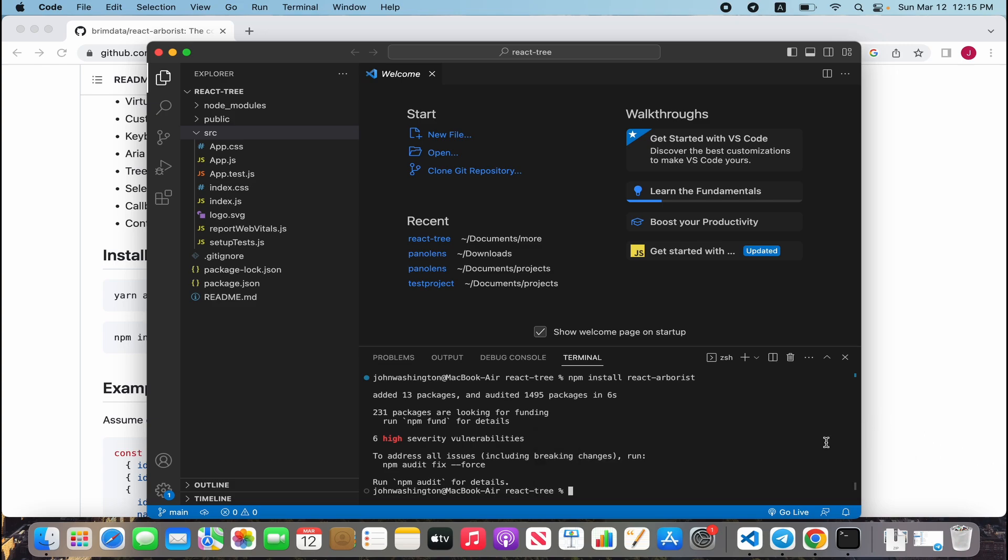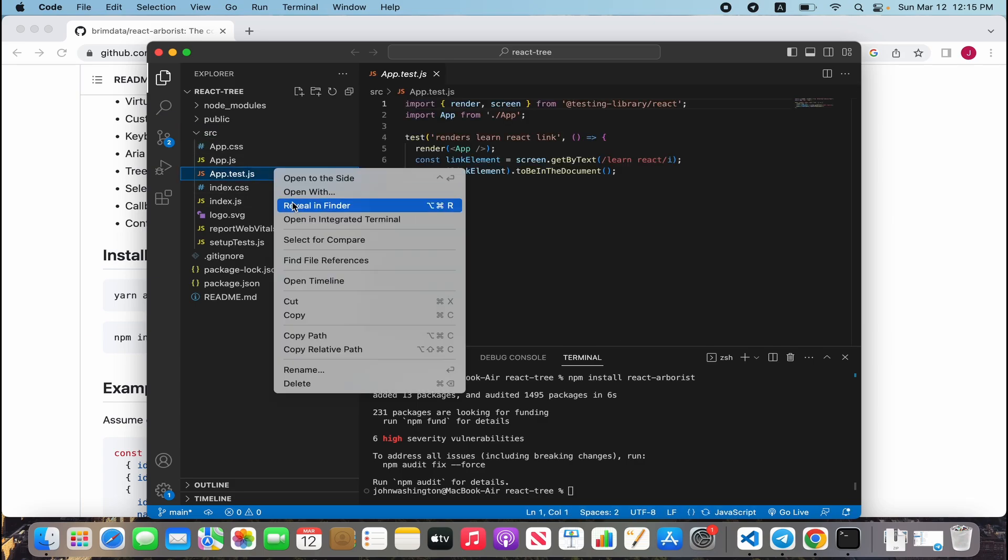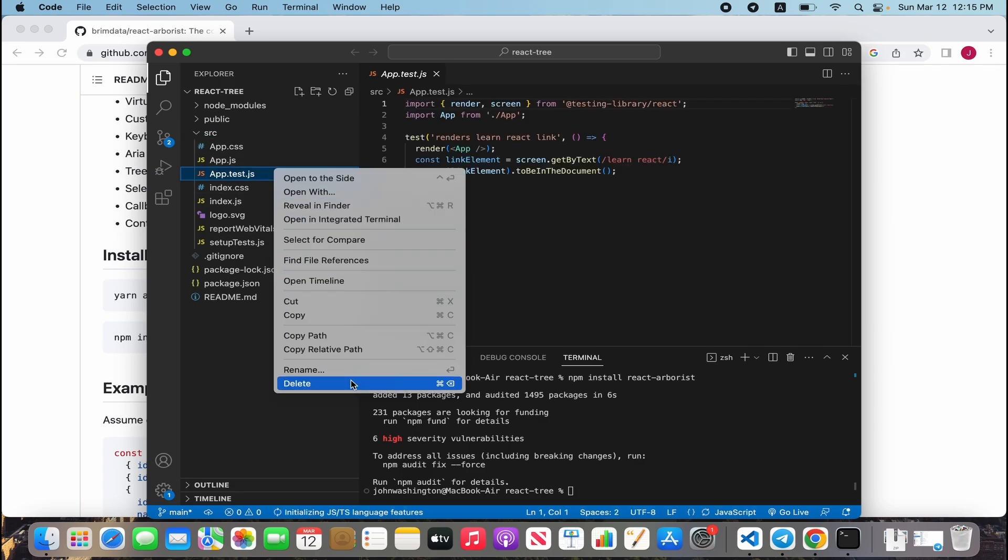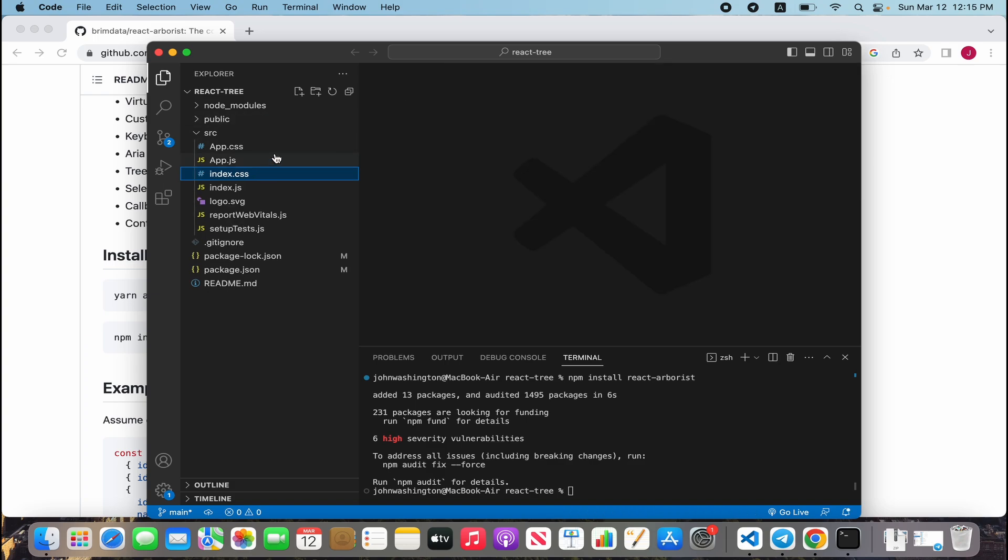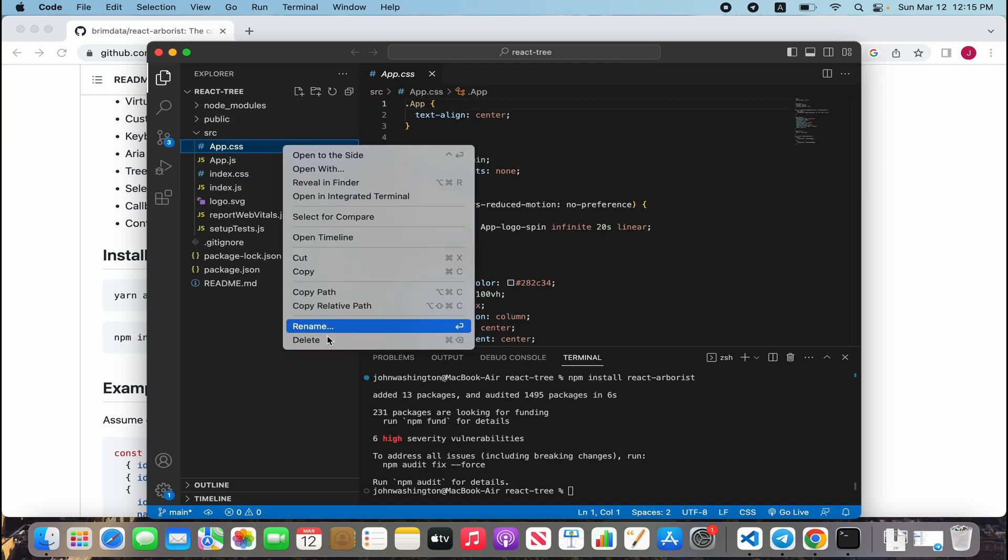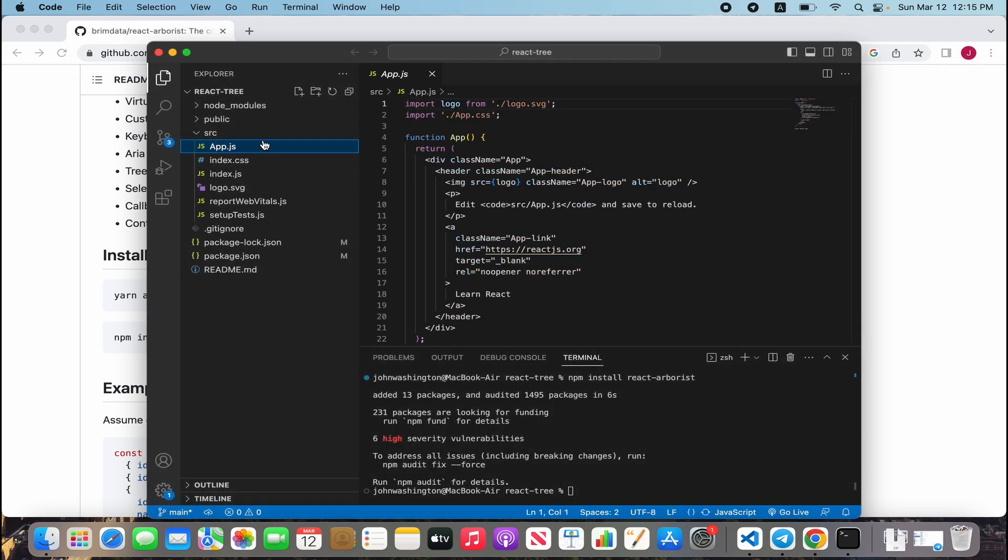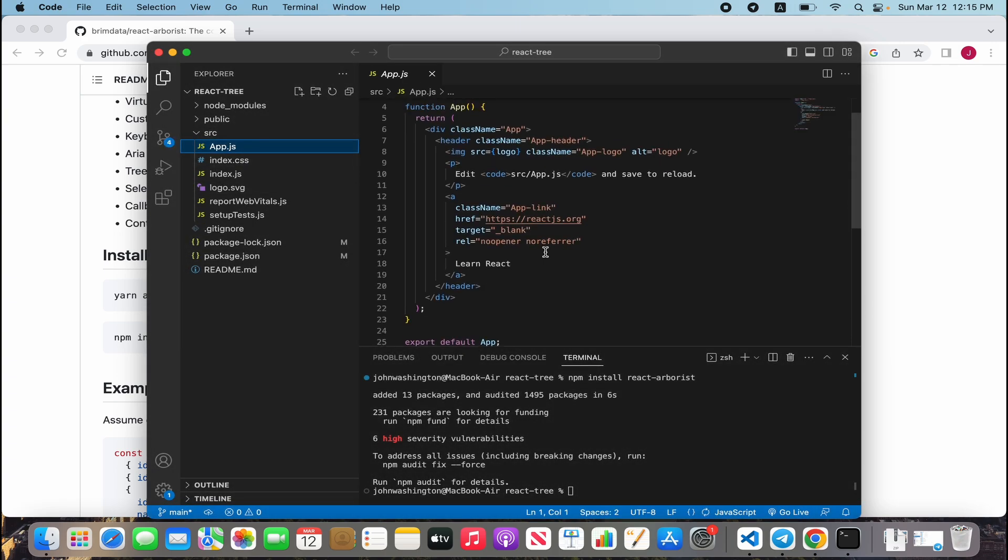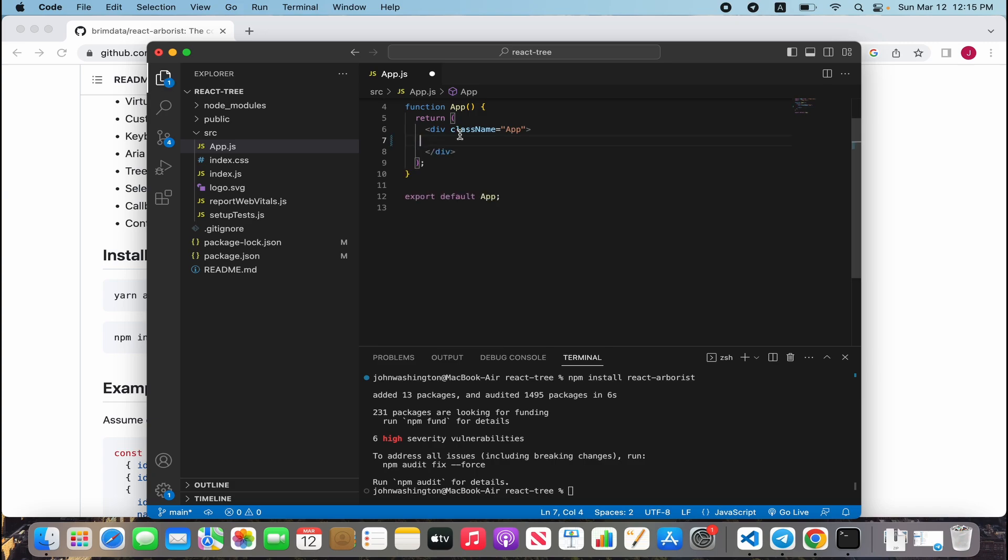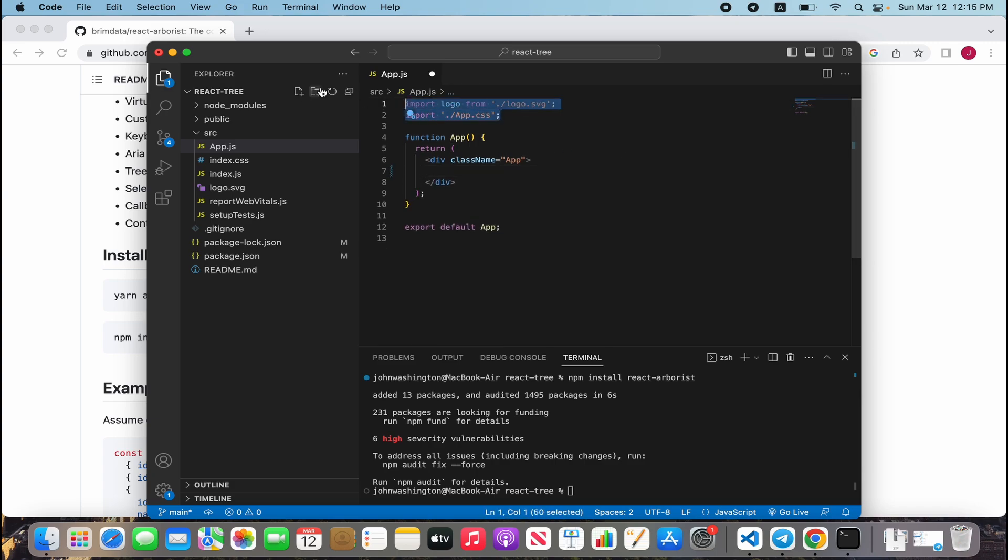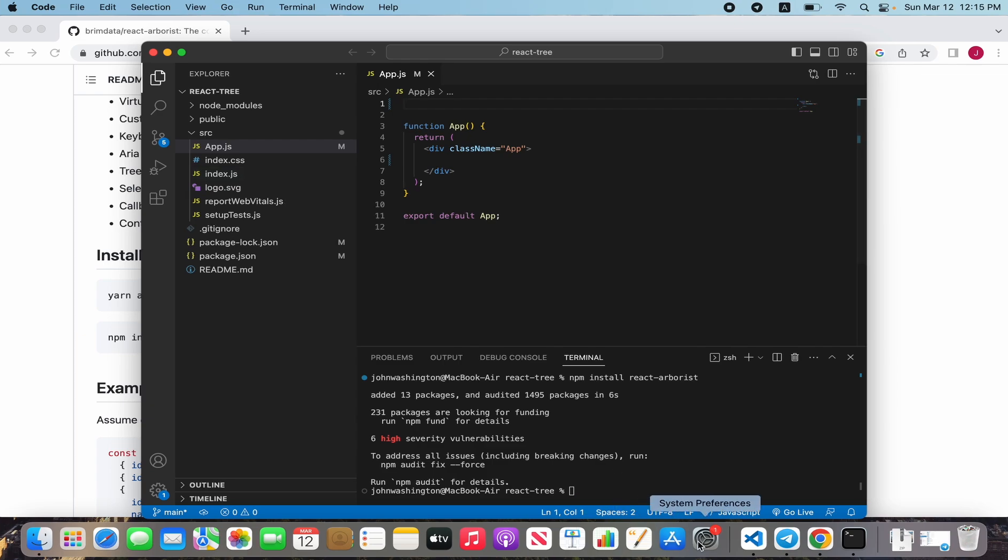We got it. Next, let's just delete unnecessary files, for example app.test.js, app.css, and all layout in app file. Good, open our documentation.